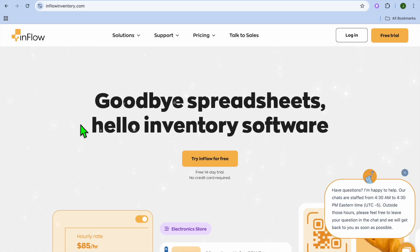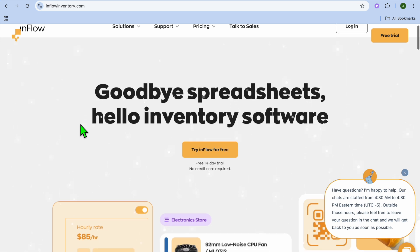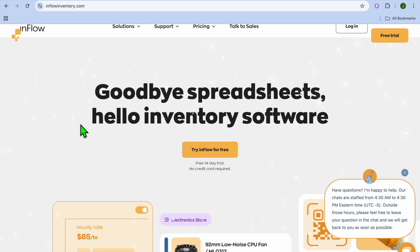Inflow Inventory Management Software Tutorial for Beginners. Hope you're doing good, I'm your host Jason. In this tutorial, I'll be showing you how to set up and use Inflow Inventory, a powerful inventory management software that helps businesses track stock, manage orders, and streamline inventory operations.